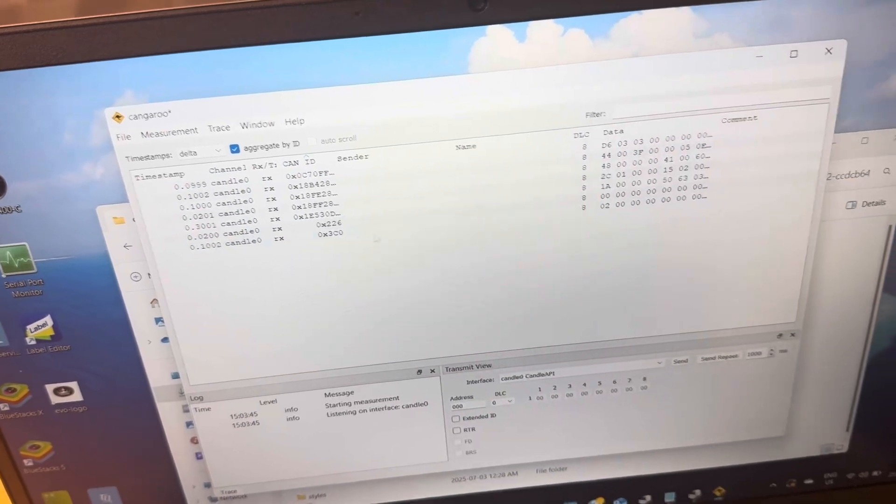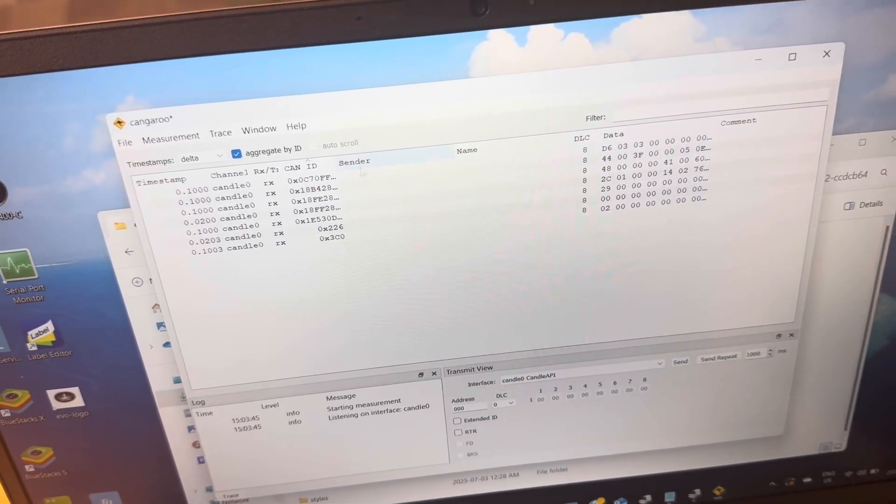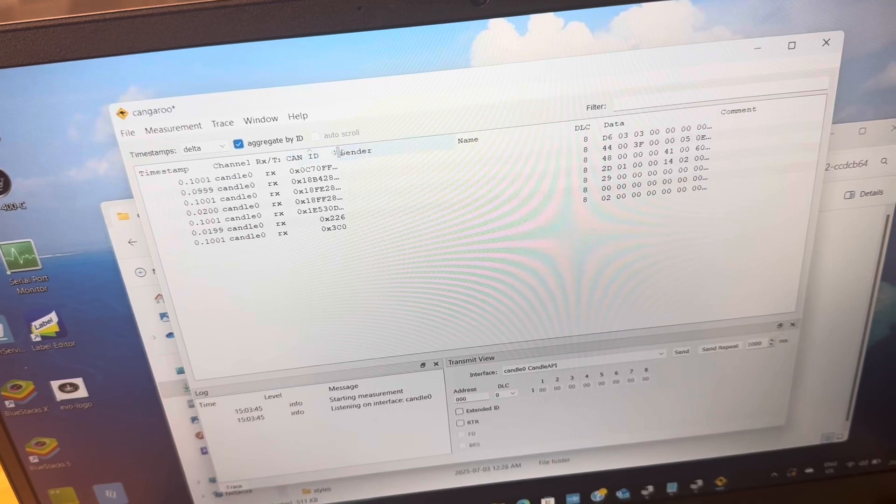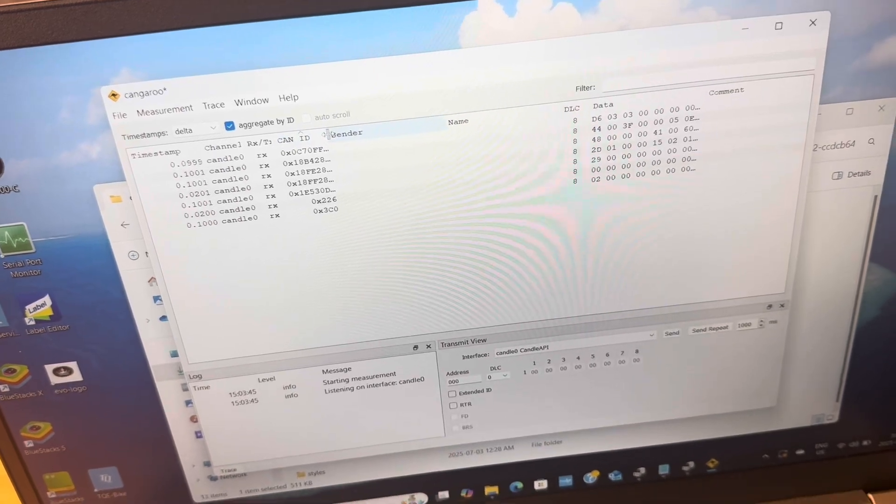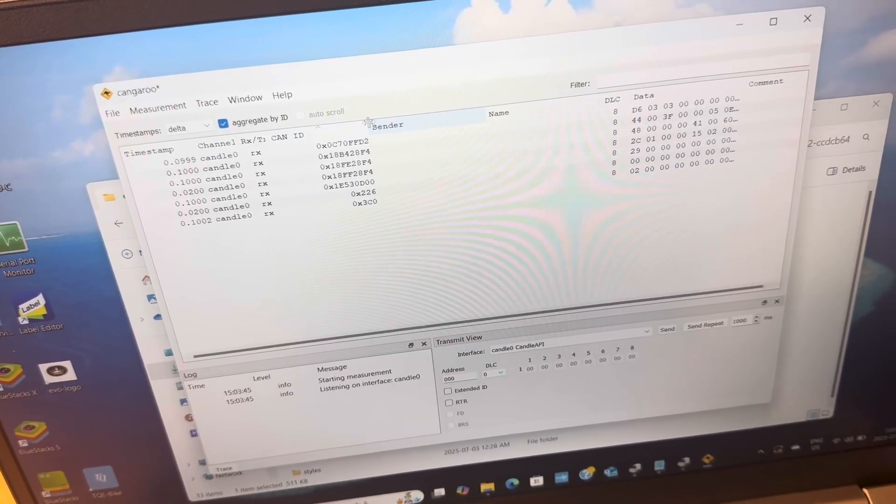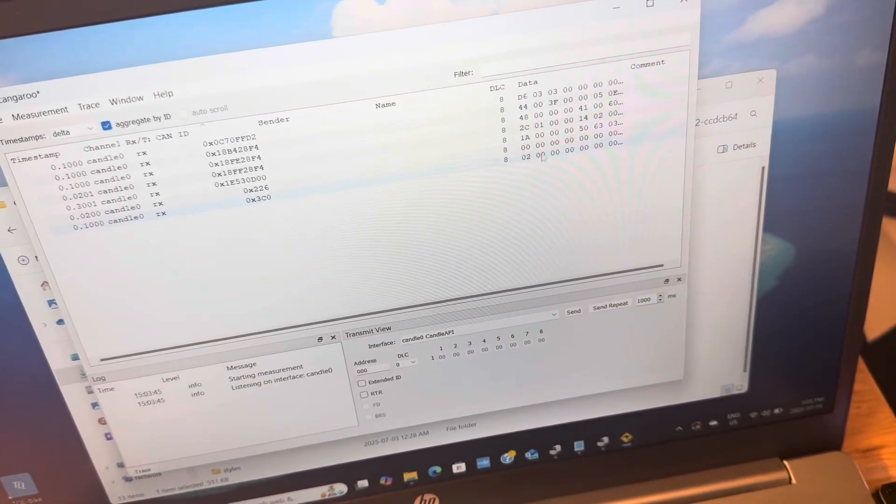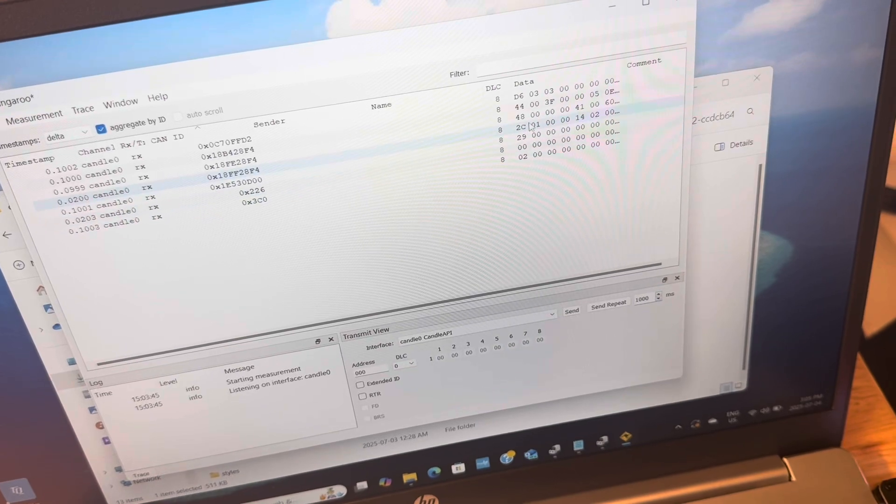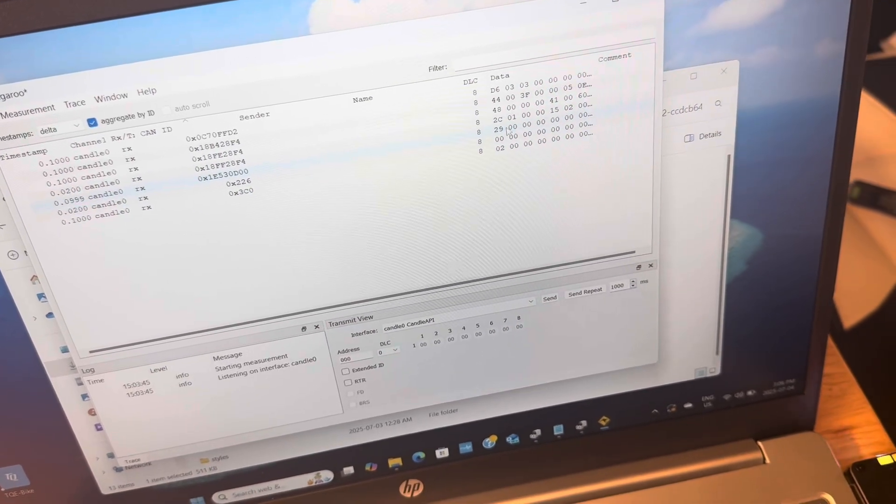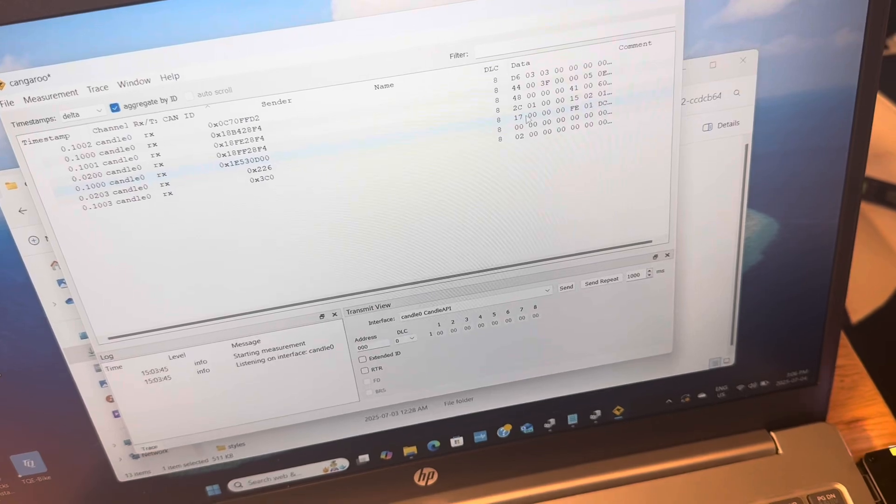And then I have my inputs coming out of here, the different CAN IDs, and then the data is displayed here in Kangaroo. So I can just drag this over a little bit and you can see these bits are updating, some of them in real time. This could be voltage or other things that are changing.